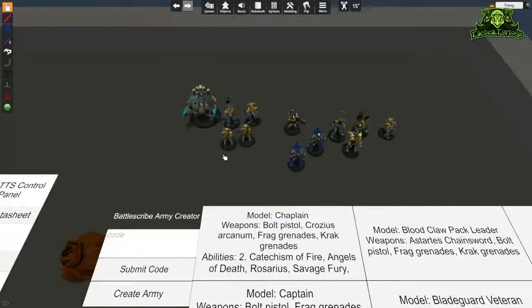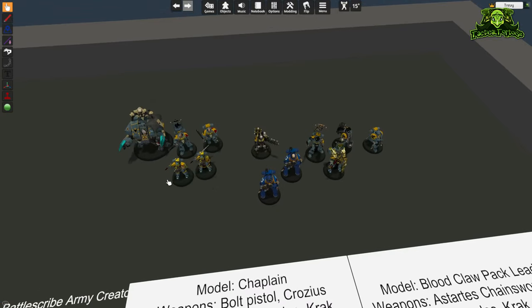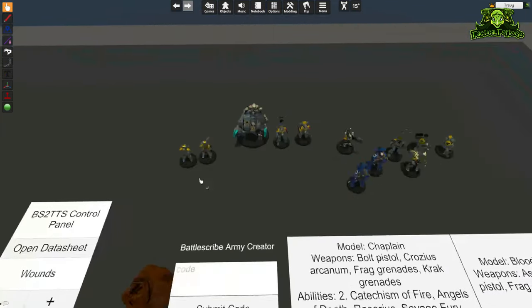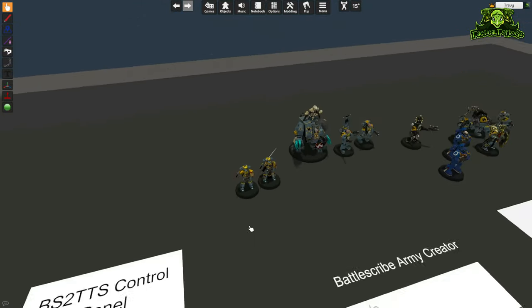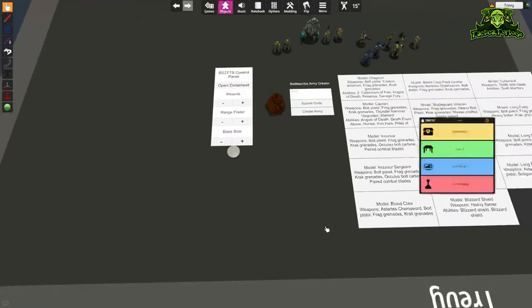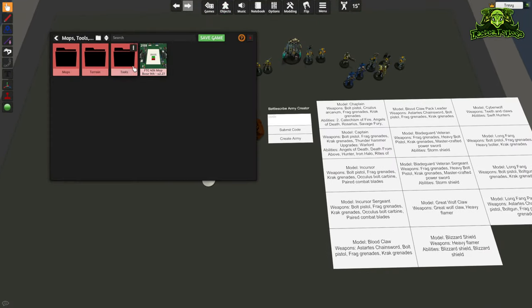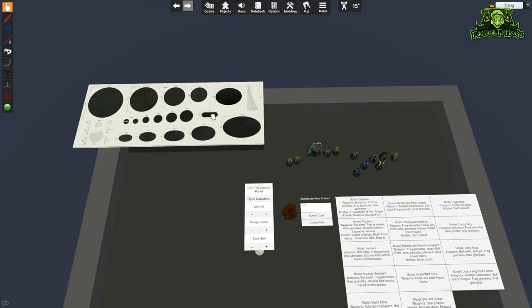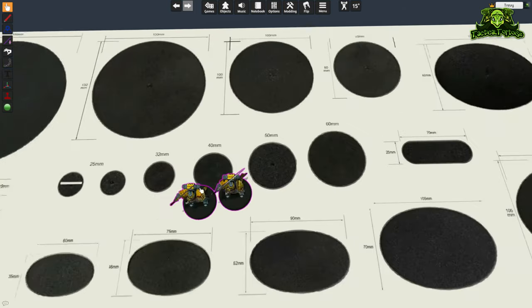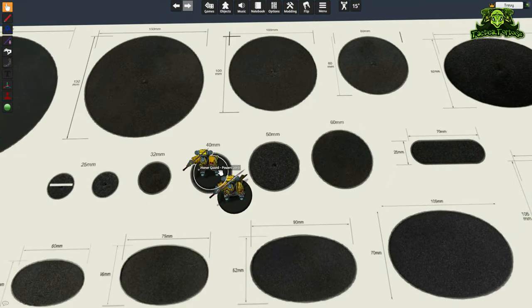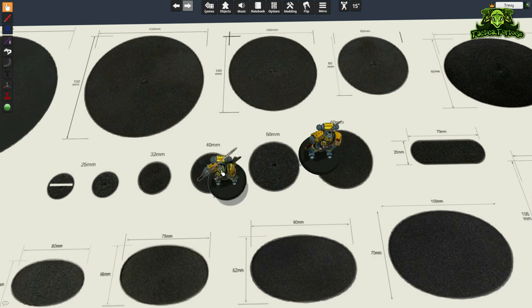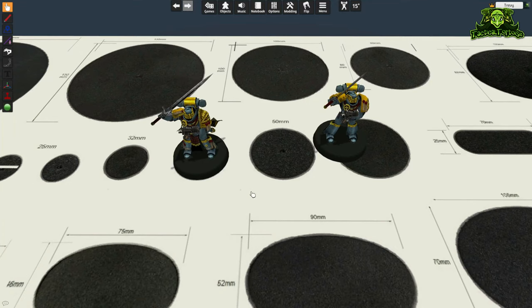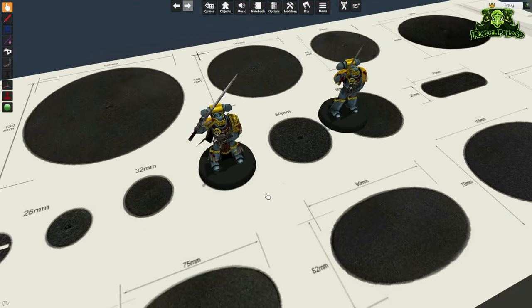Here we have all of my models. I'm cutting a couple of corners because the file I have doesn't have Primaris models in it. I'm going to proxy the Blade Guard Veterans by using Honor Guard models included in the file and converting them. We'll also grab a handy tool from the mod pack: the base size chart. Open it up and spawn it in — this is useful even if you just want to check your base size. It has a scaled series of bases so you can make sure all your base sizes are correct. We're going to scale up the Honor Guard models to be our Blade Guard Veterans.